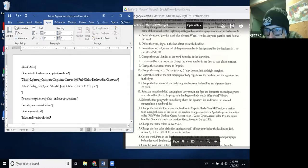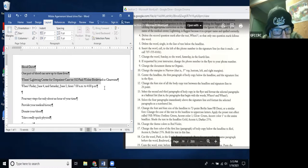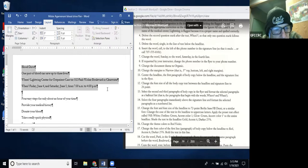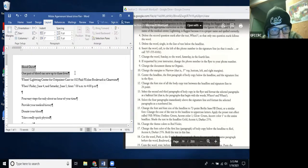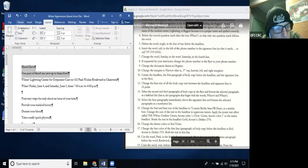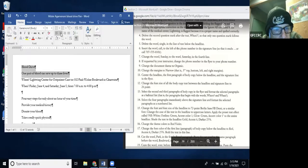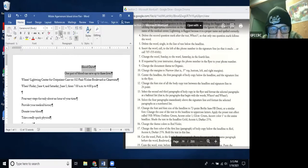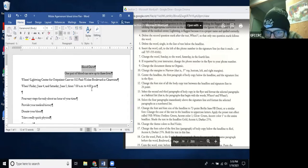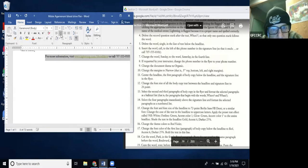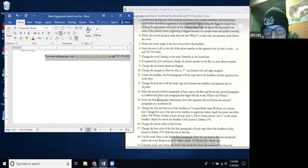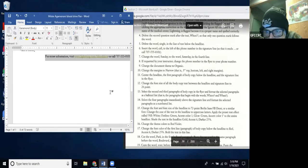I select the headline and first paragraph of body copy, go to the Home tab, and click the Center button to center those two. Then I also select the signature line at the bottom and center that as well. Done with Step 11. Step 12: Change the font size of all body copy text between the headline and signature line to 26 point.